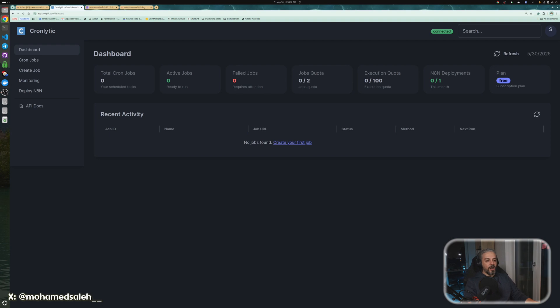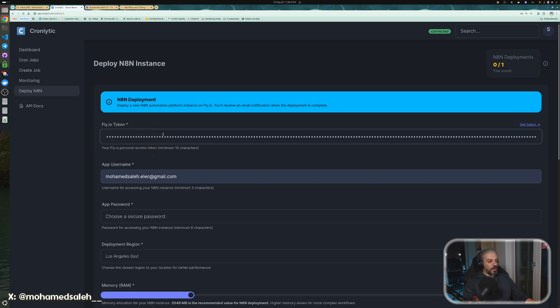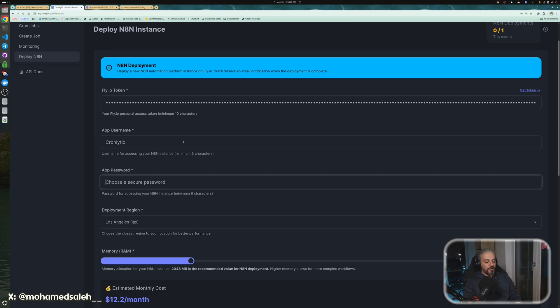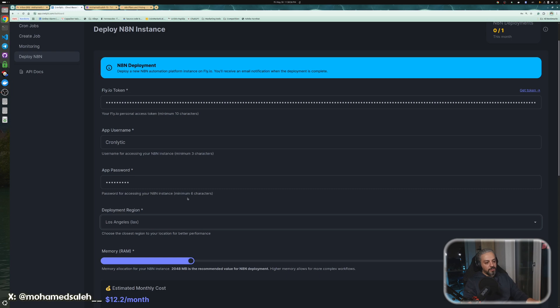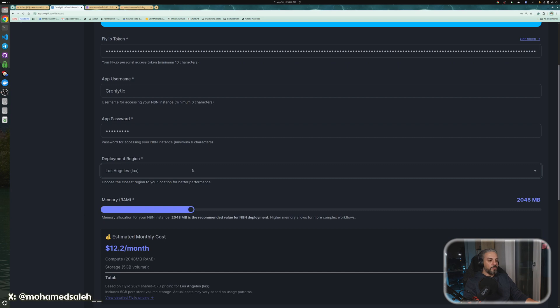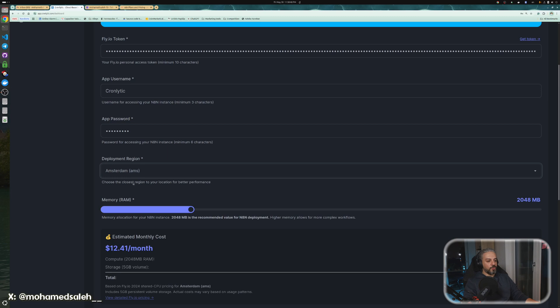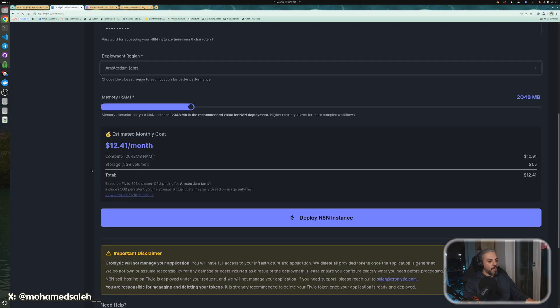Now we logged into Chronolytic. You go to deploy n8n, put your token here and give the application a name, like for example, Chronolytic, and the password, anything. Then you choose the region. The region would be the closest to your business, that would be the ideal case. But you can choose any region that you wish. I will use Amsterdam because that's the most stable region near me.